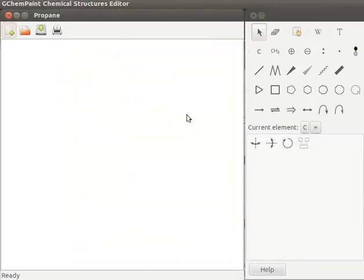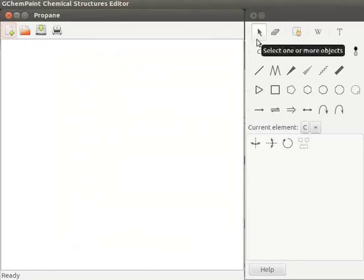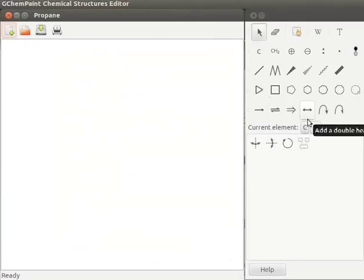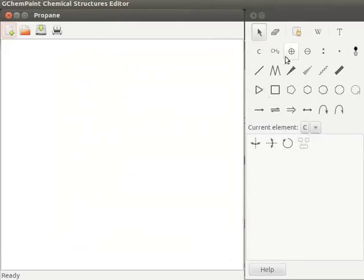Next, let us learn about Toolbox. Toolbox contains buttons for different tools. Toolbox is displayed along with the active document window. Let us now draw structures using Toolbox buttons.